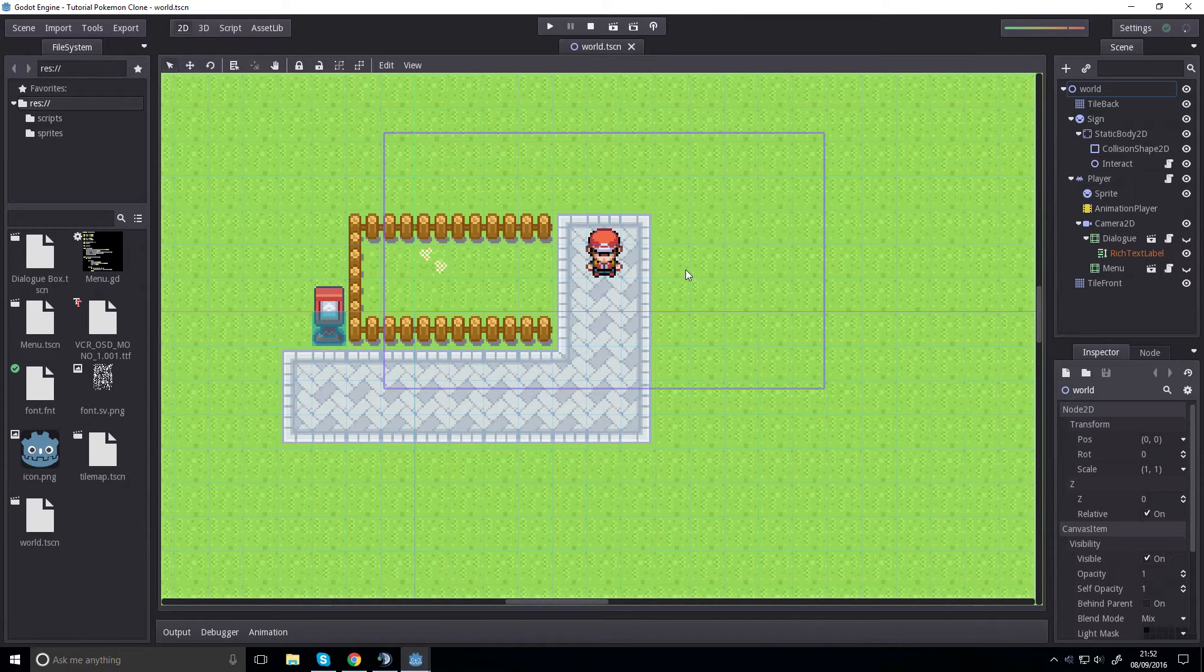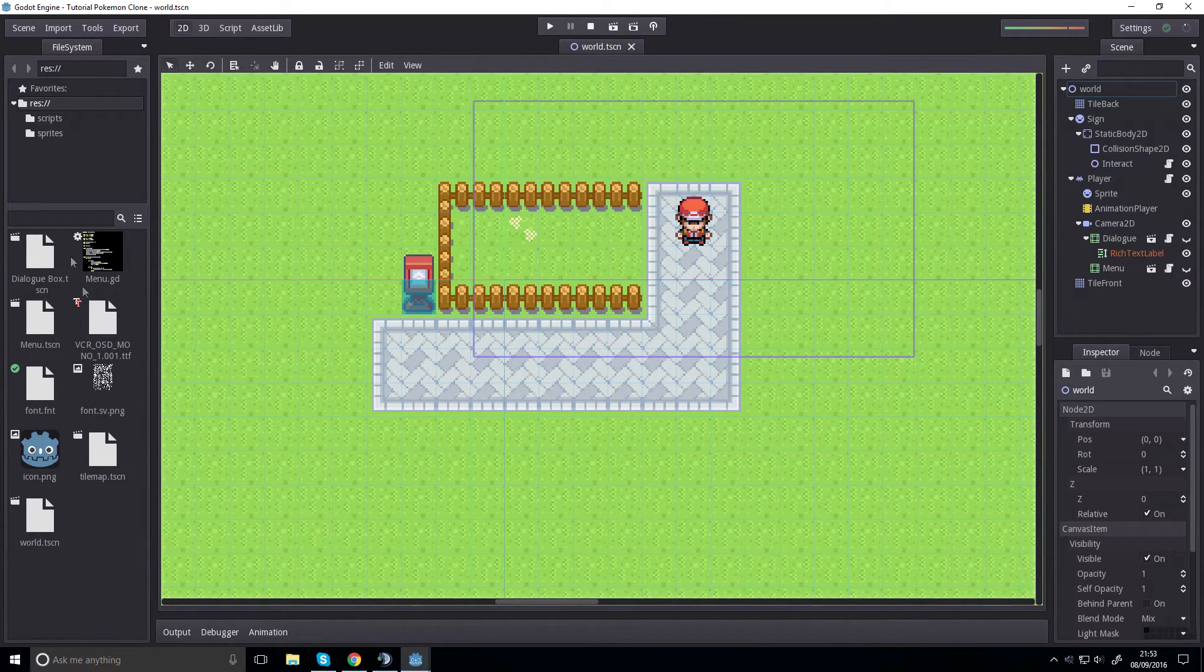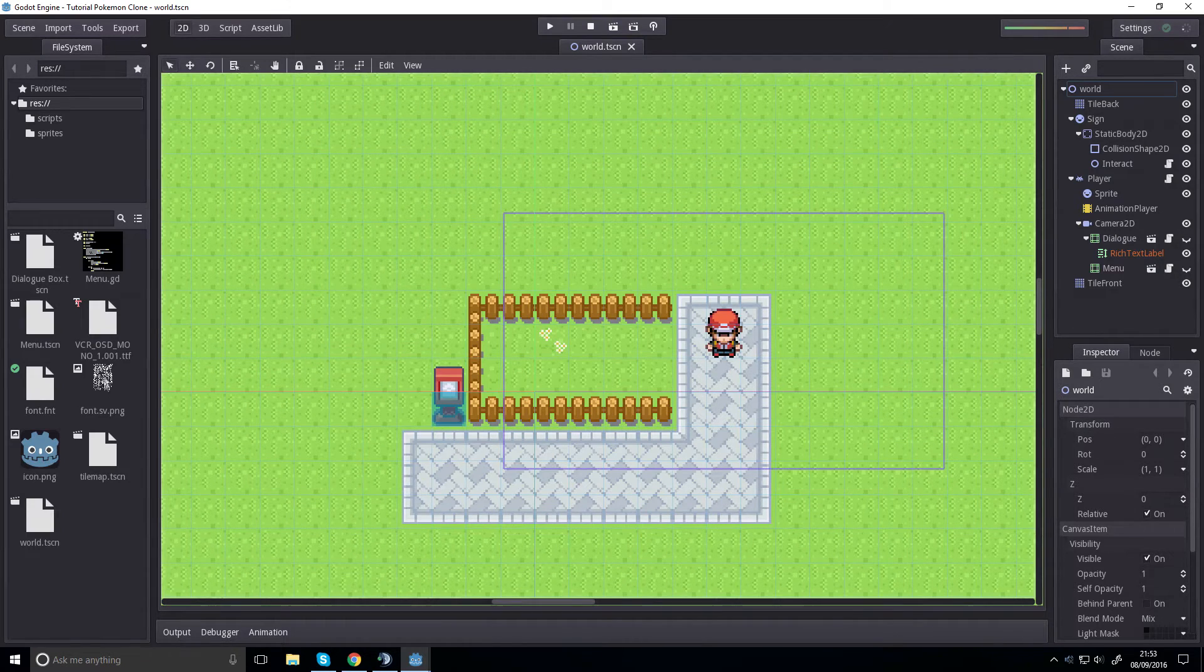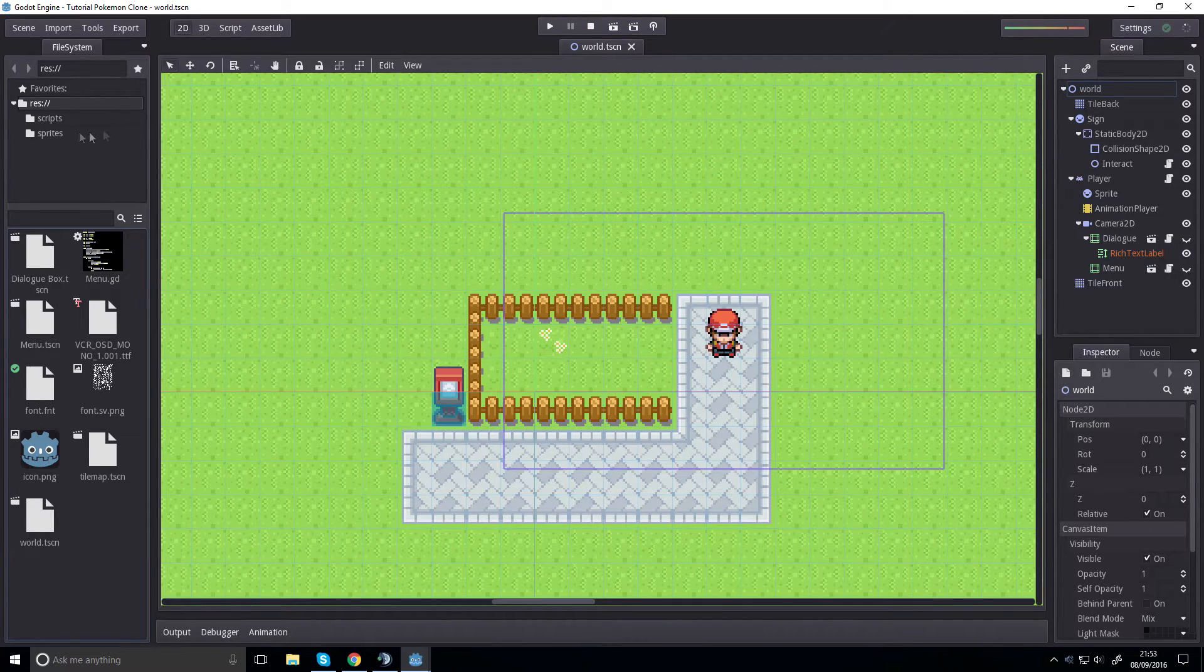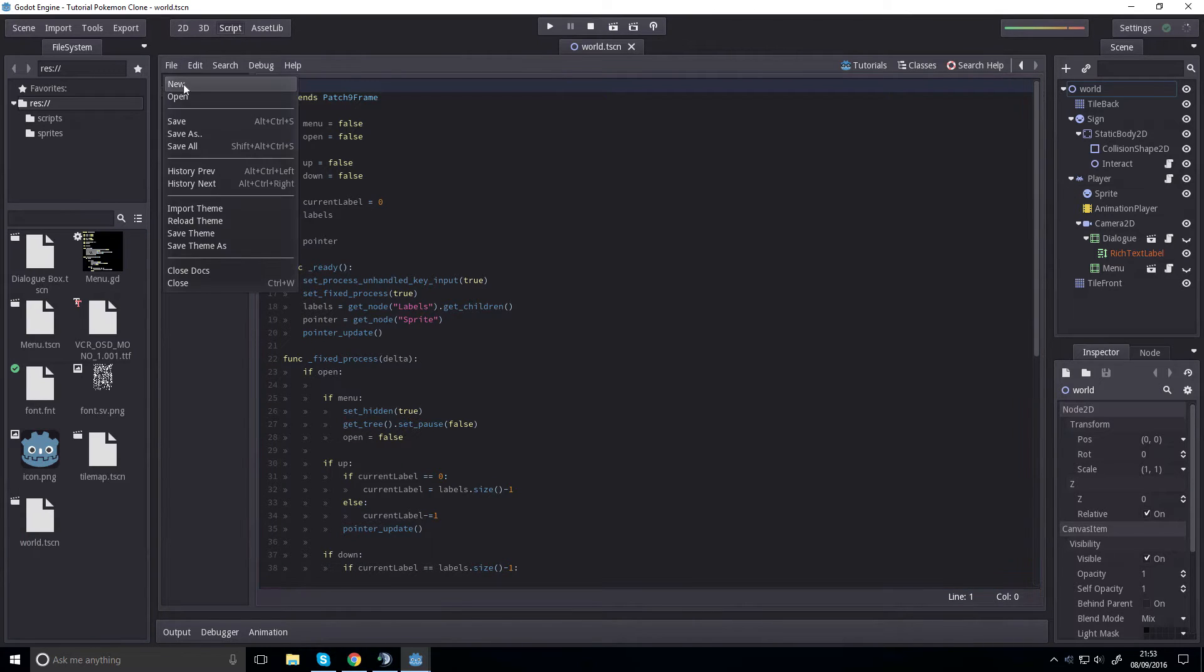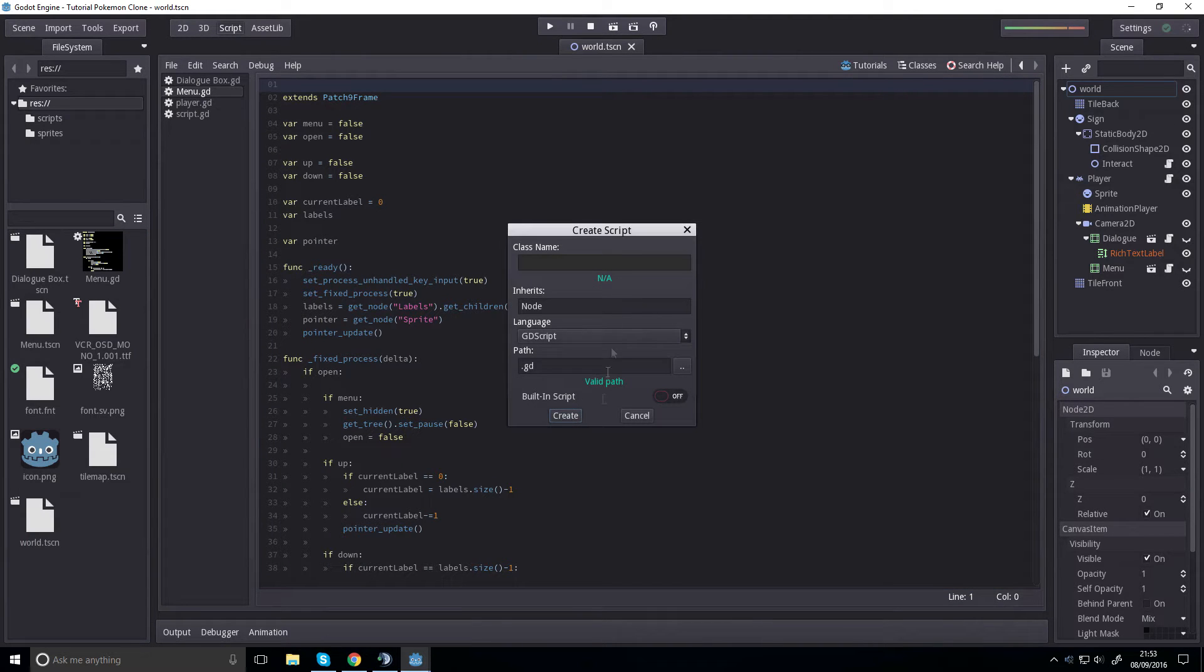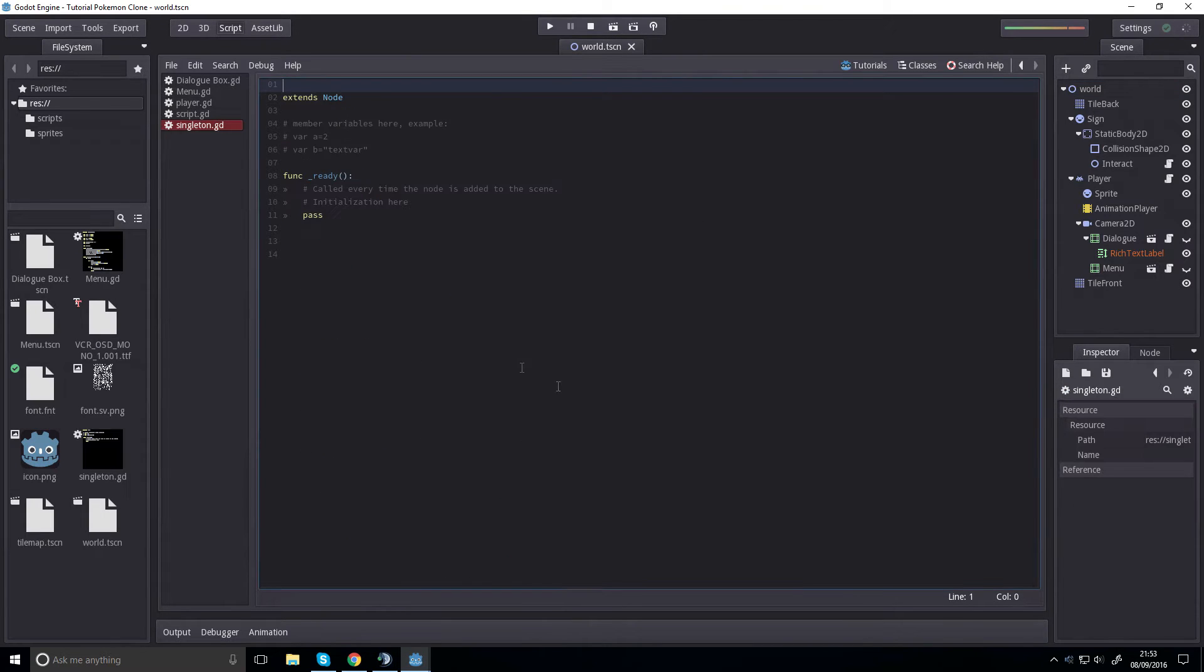So if we go ahead and create a new script, file, new, and we're going to call this singleton.gd and create that.